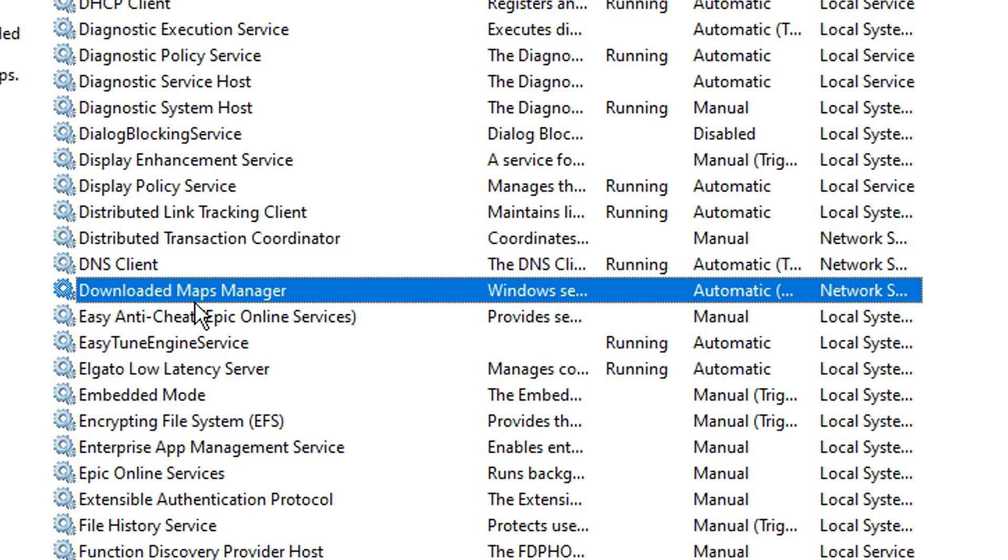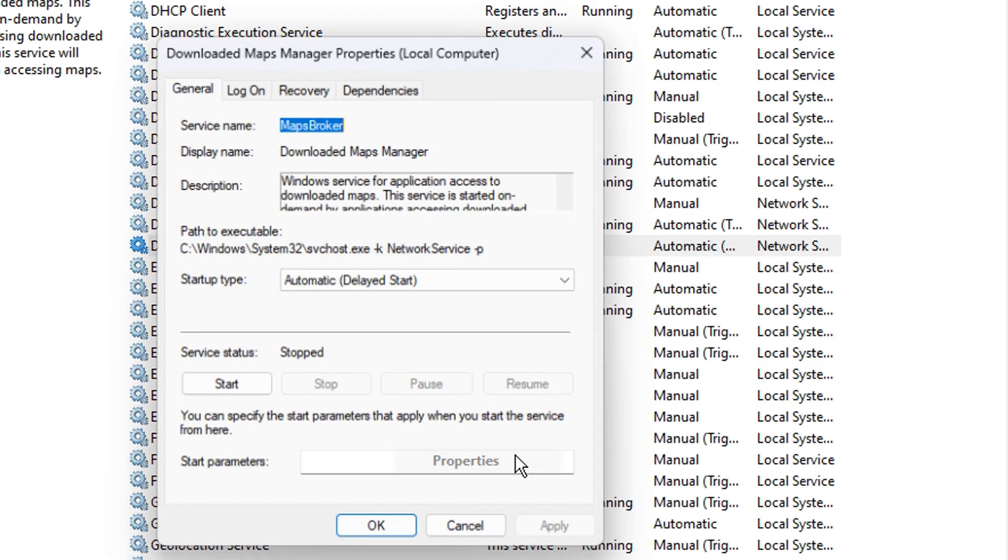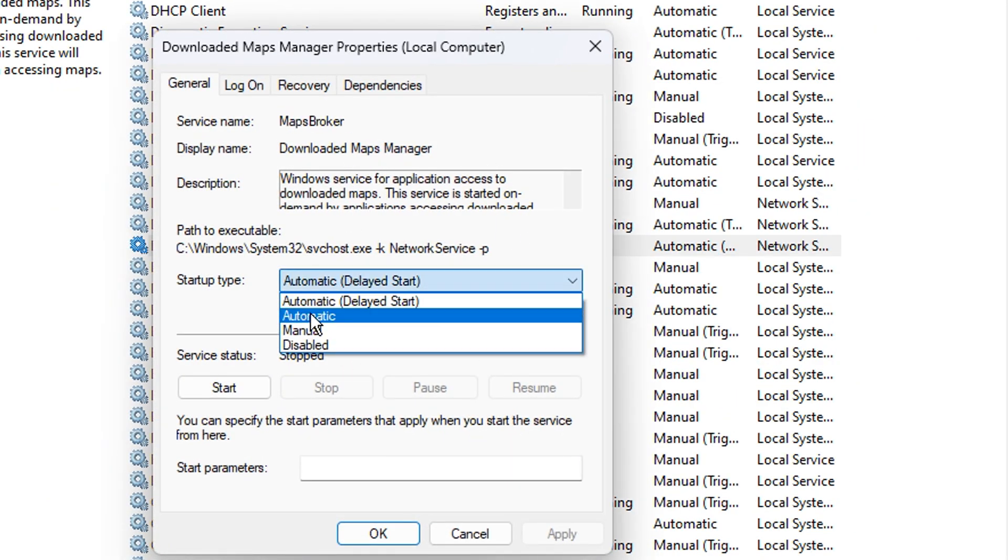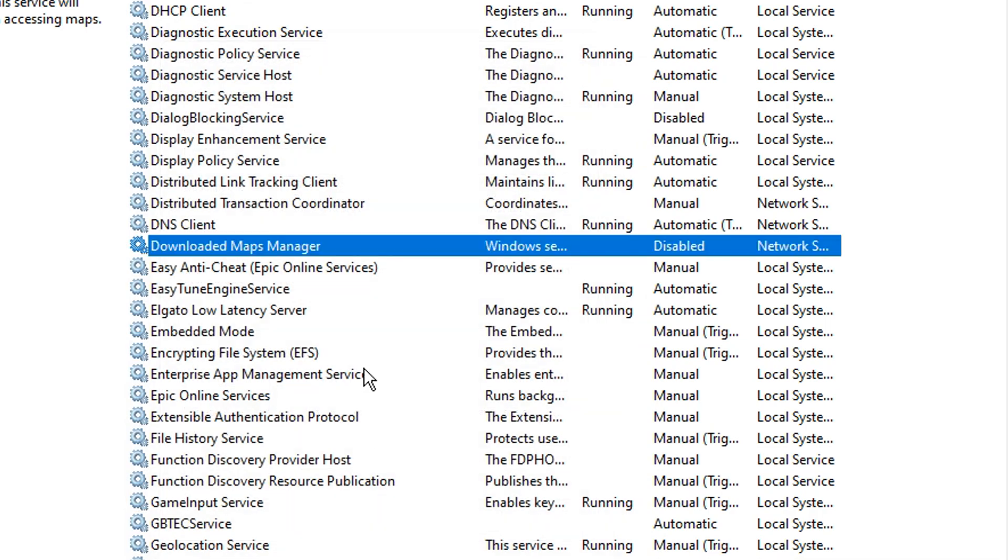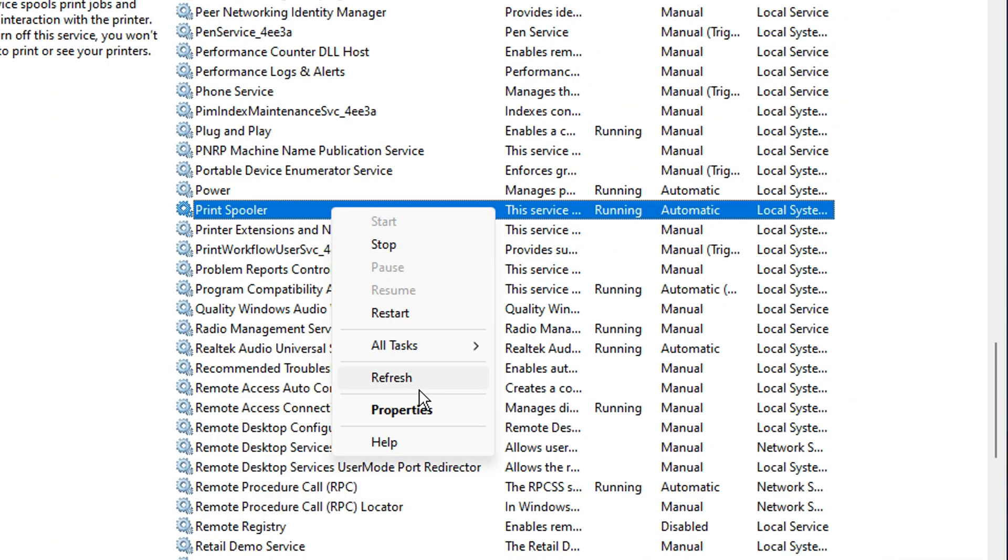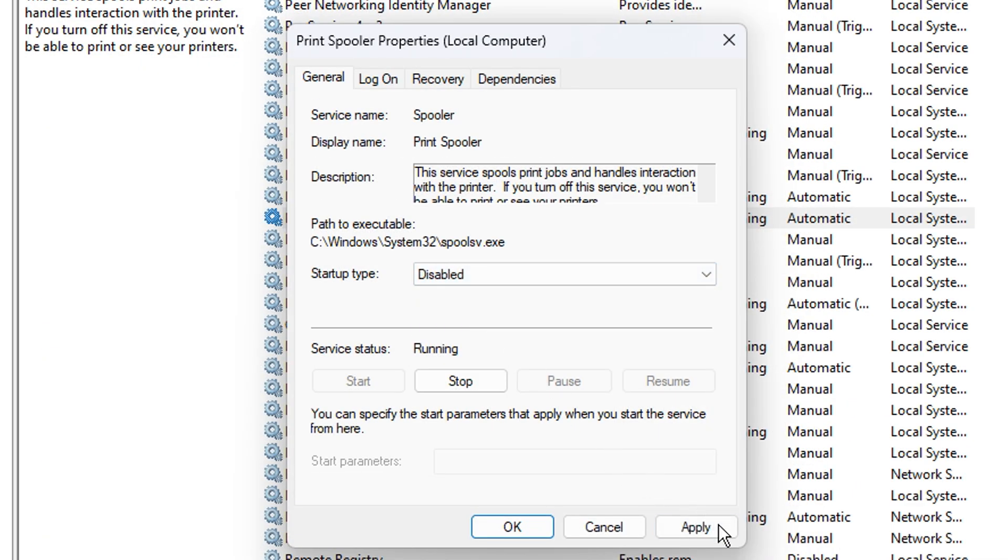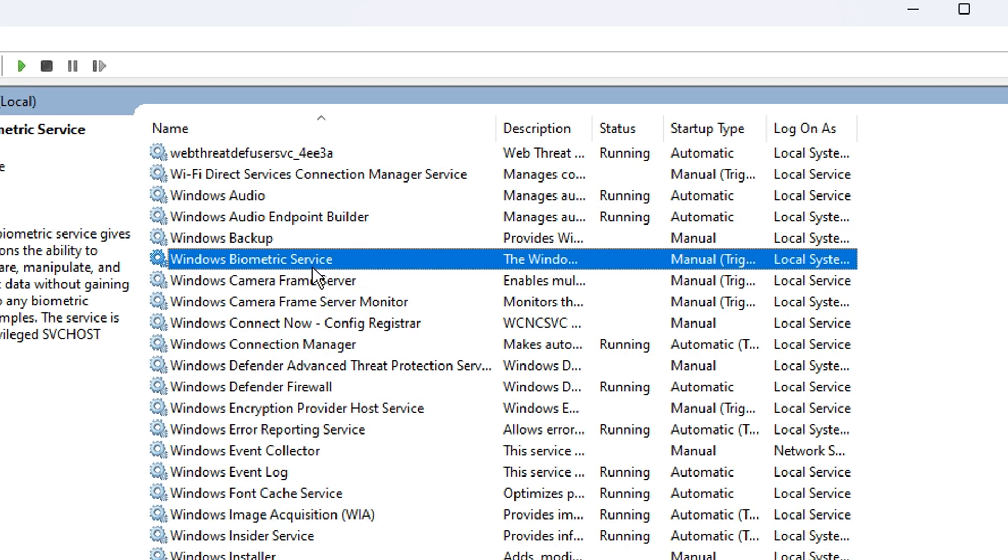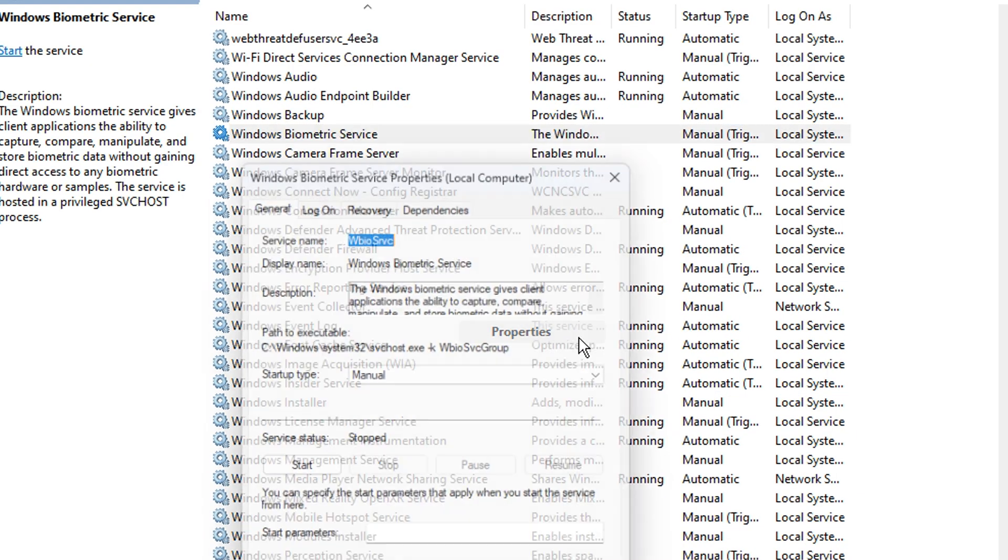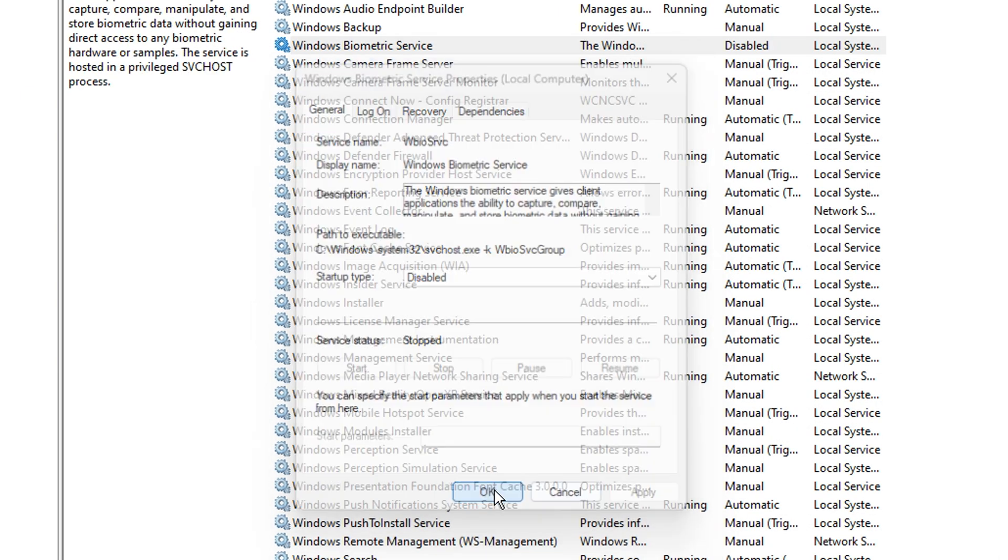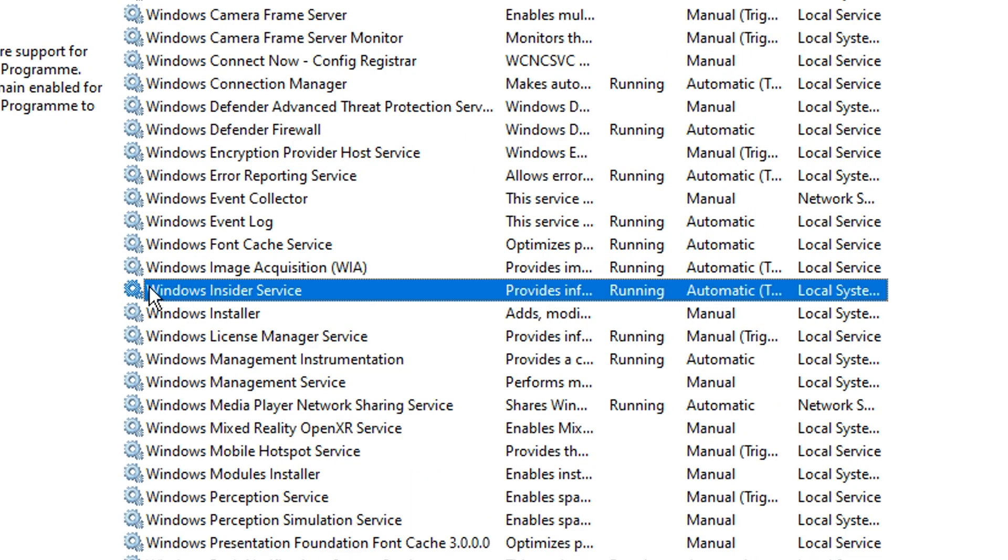Another one is downloaded maps manager. If you don't use maps on your PC, you can go ahead and disable this one like so. Same with print spooler. If you don't use a printer, you can go ahead and disable this just like that. Windows biometric service. This is for laptops that have a fingerprint scanner. So if you're like me and don't have any of that and you're literally on desktop, you can go ahead and disable it and that will get rid of that one right there.